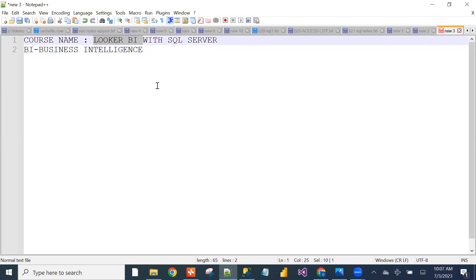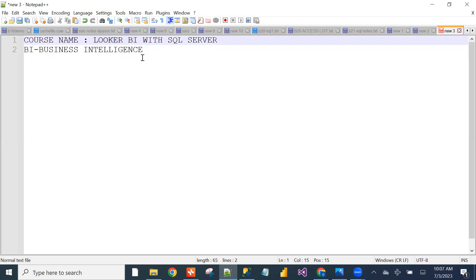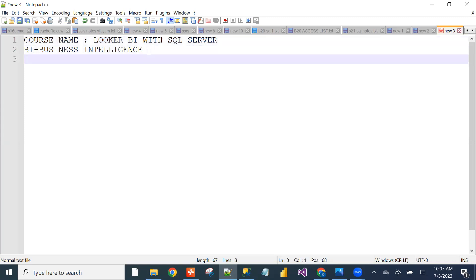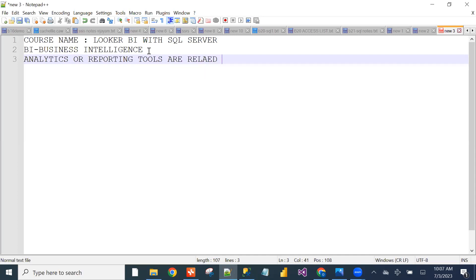Looker BI is also called an analytics tool or reporting tool. Analytics and reporting tools are related to data.